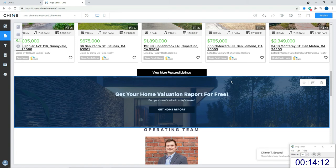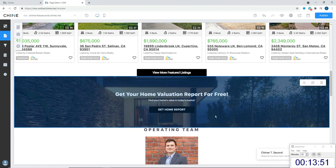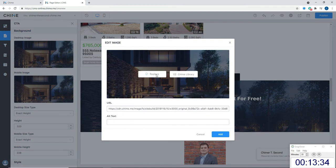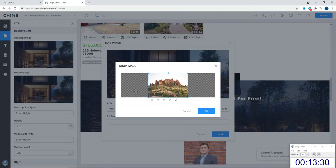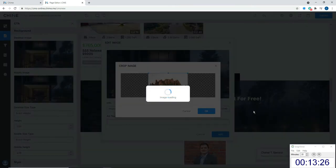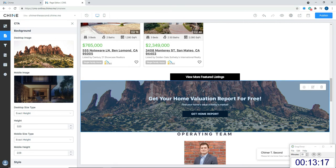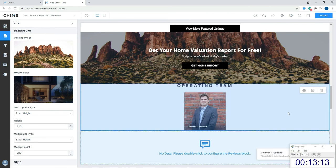Moving down, the home evaluation section is what we would call a call to action. There's a button that takes them to the home evaluation page where they can input their address and get their home's value. Depending on your settings, you can give them a Zillow estimate or create a fulfillment page that tells them you'll reach out. The thing I want to do here is adjust the background, so I'm double-clicking in and replacing this image with a nice desert-scape I downloaded. It's a pretty big image but it's going to compress down the way I want it.